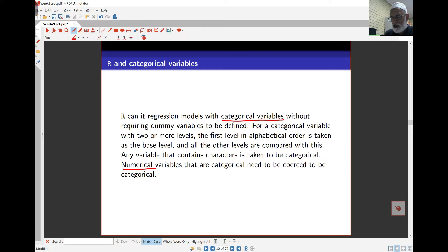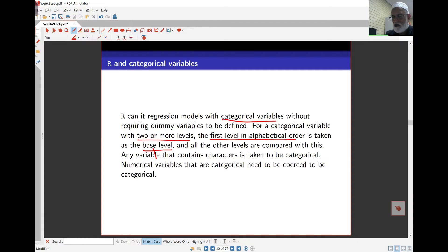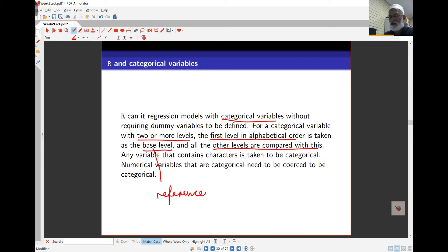Otherwise, you can use categorical variables in R in the same way. For categorical variables with two or more levels, the first level in alphabetical order is taken as the base or reference level. If the variable is numerical, the lowest value is taken as the reference level. The coefficients at the other levels are estimated in comparison to this reference level. We'll see exactly what this means when we fit models.